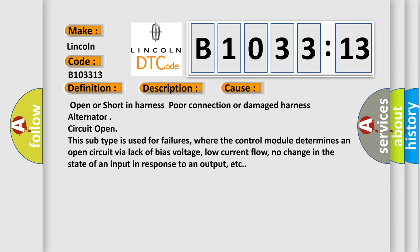This diagnostic error occurs most often in these cases: open or short in harness, poor connection or damaged harness, alternator circuit open. This subtype is used for failures where the control module determines an open circuit via lack of bias voltage, low current flow, no change in the state of an input in response to an output, etc.